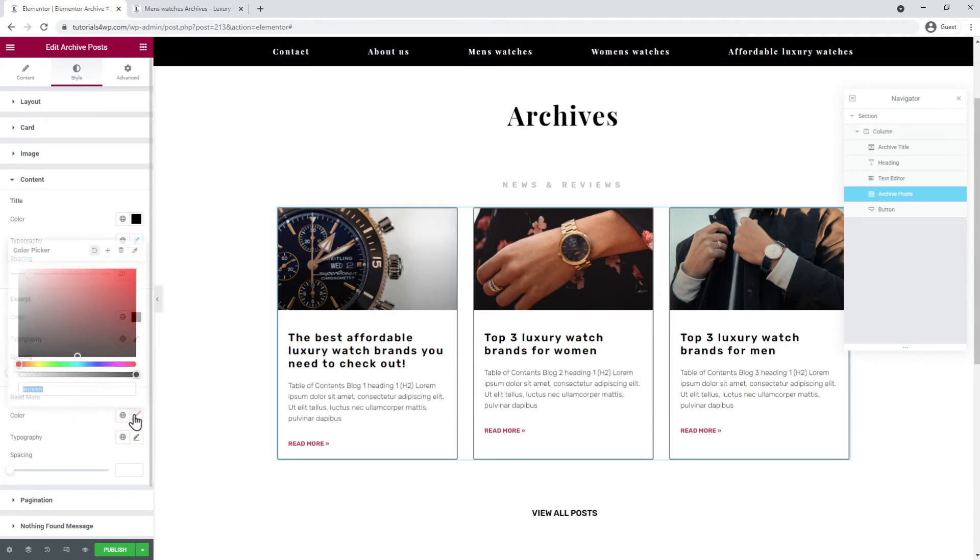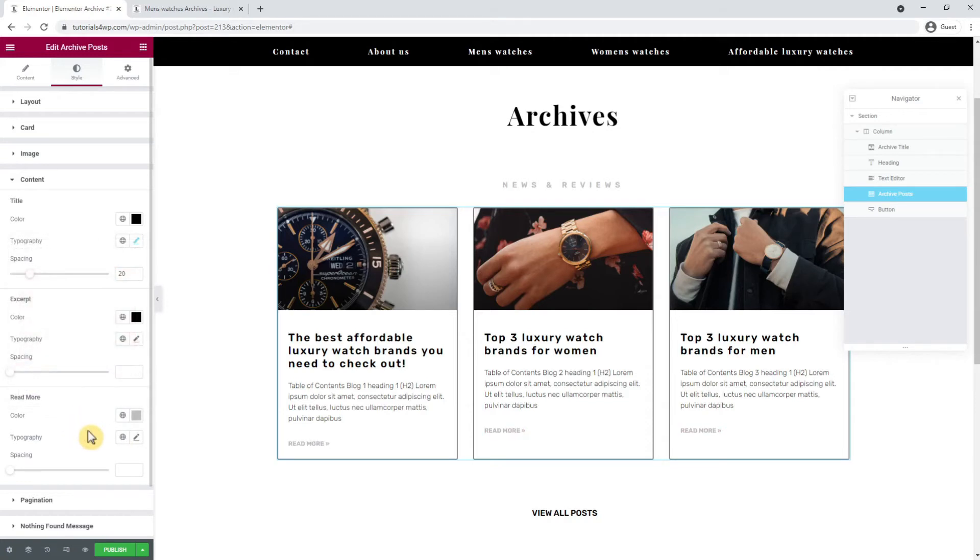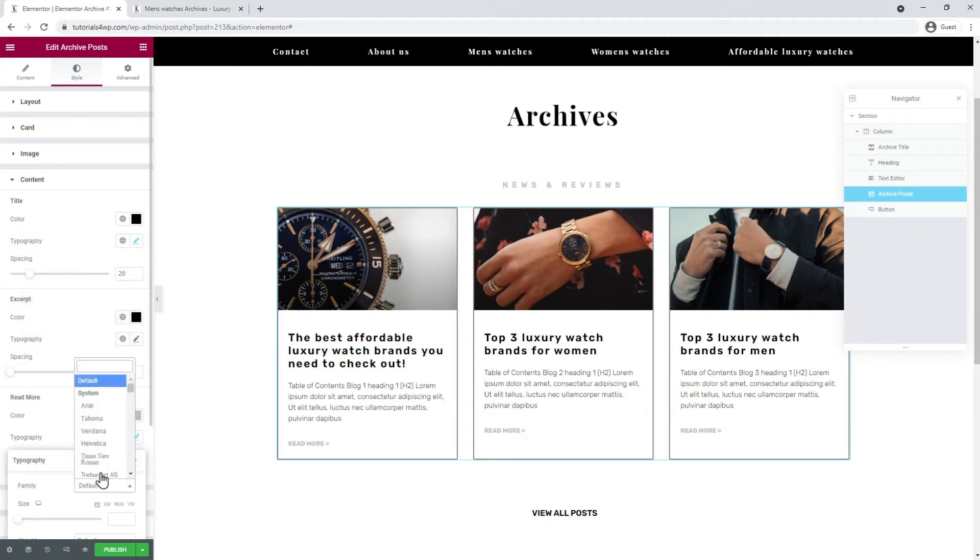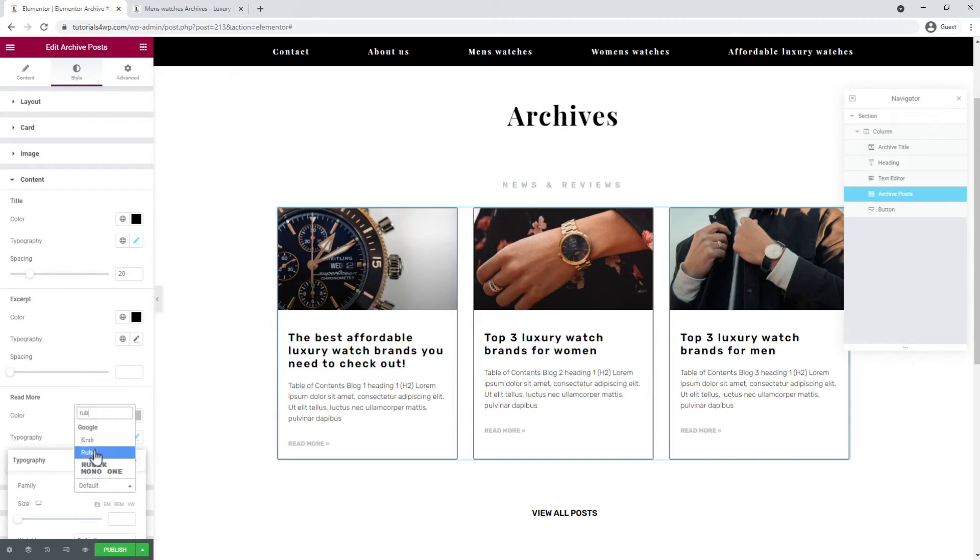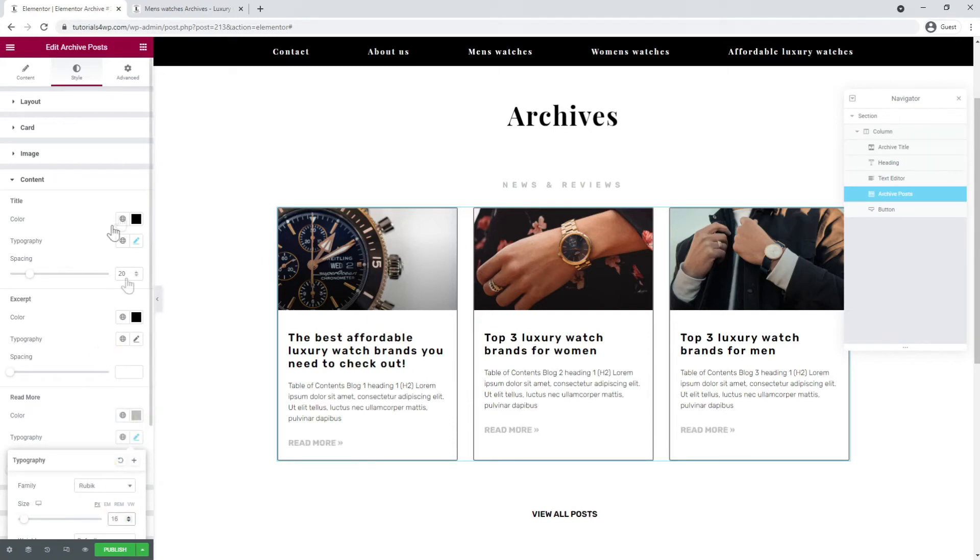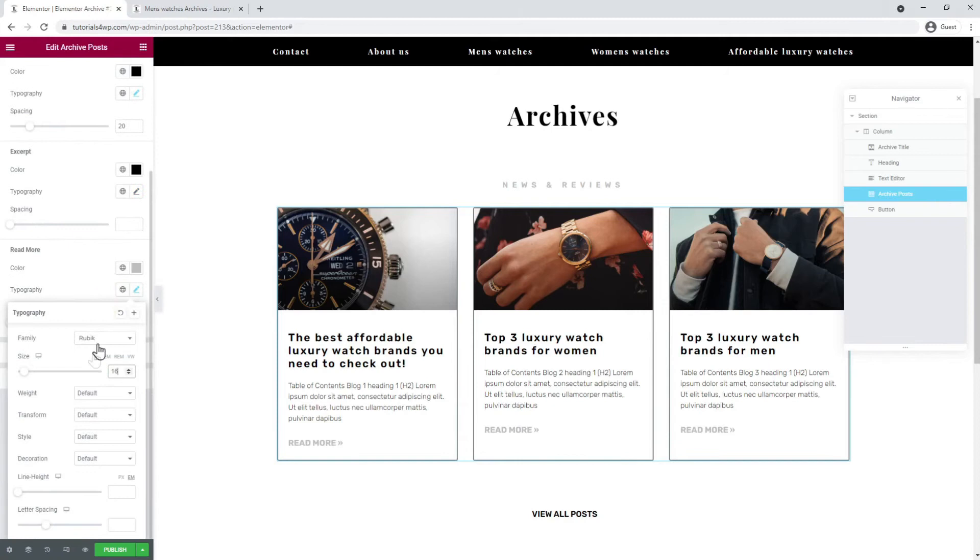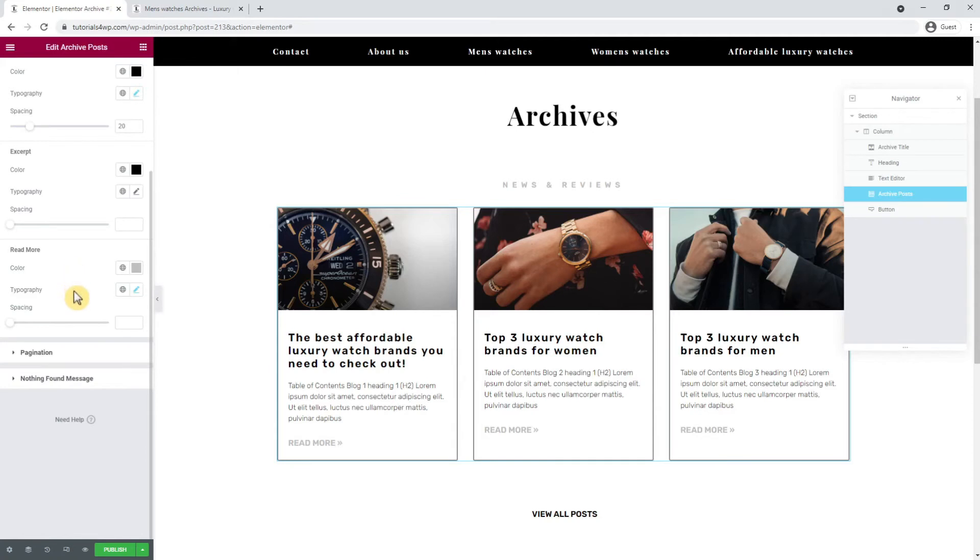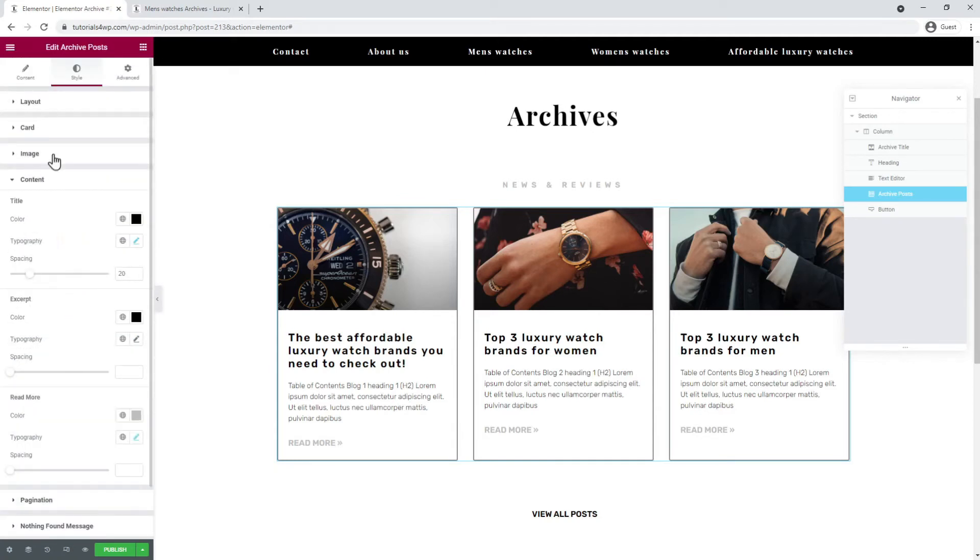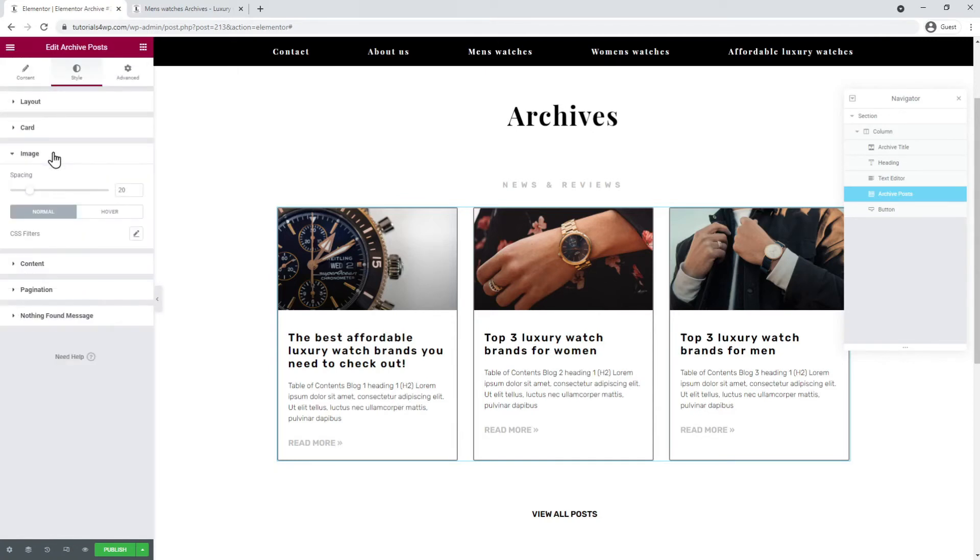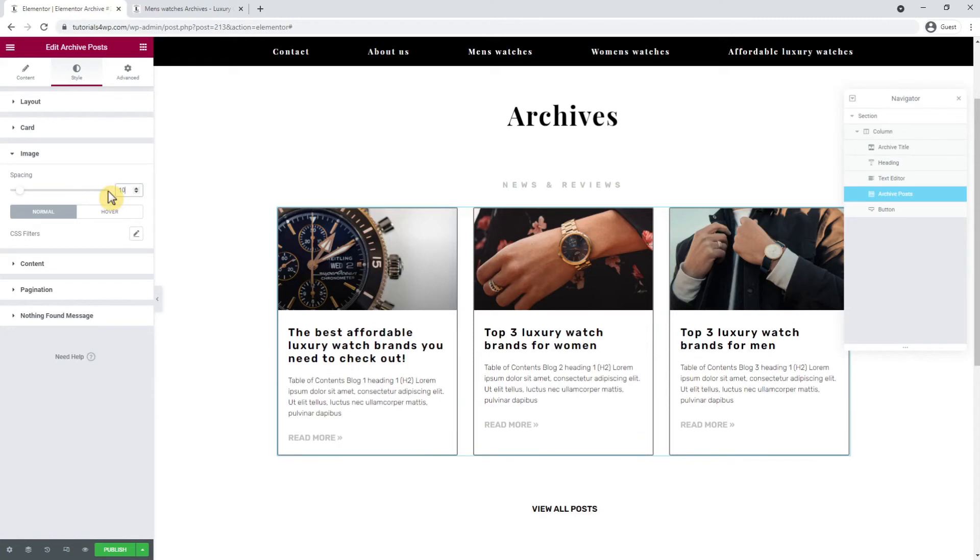Now I go to the read more settings and adjust the color to grey. After that I change the font to Rubik by going to typography and set the size to 16 pixels. After that I set the weight to 600, and I want a little less space between the title and the image. So I go to the options for image and adjust the spacing to 10.